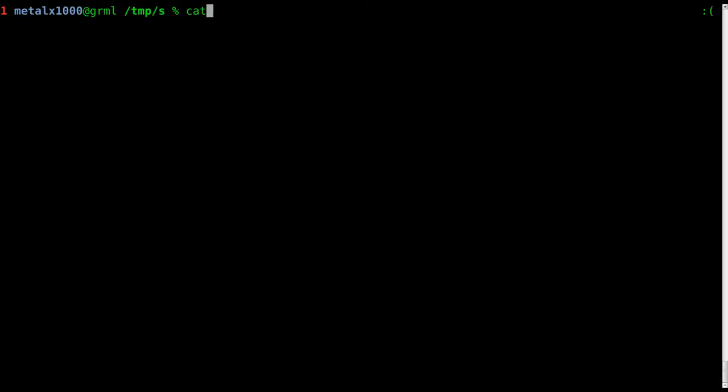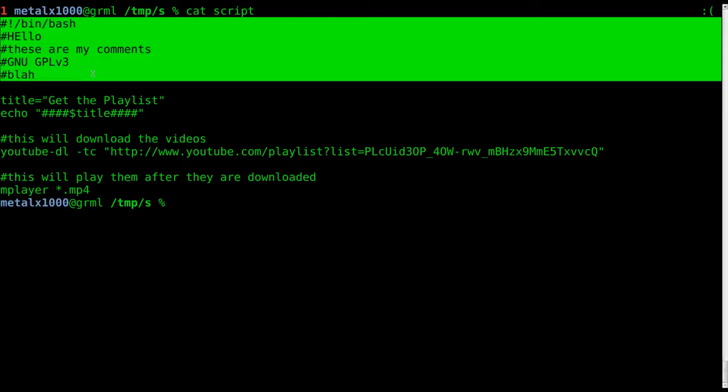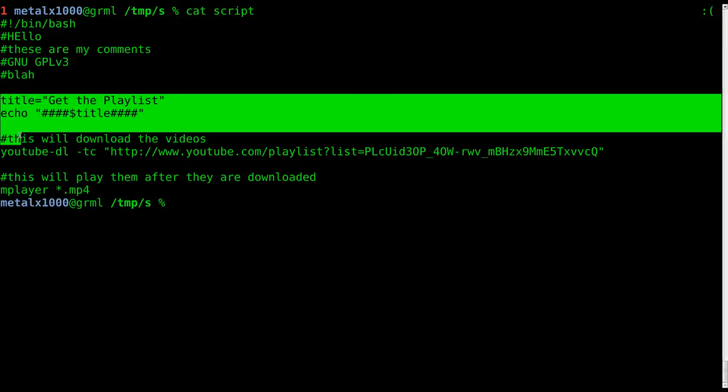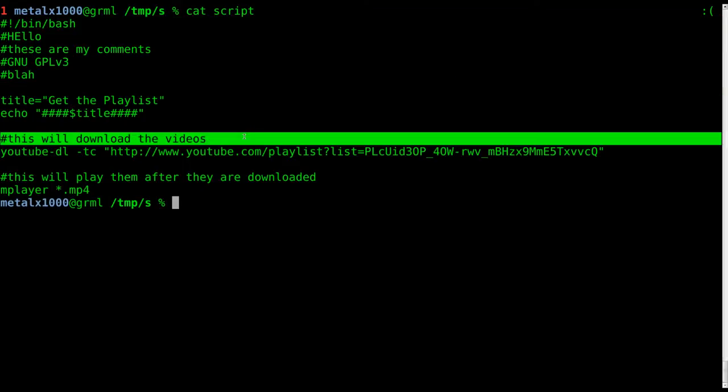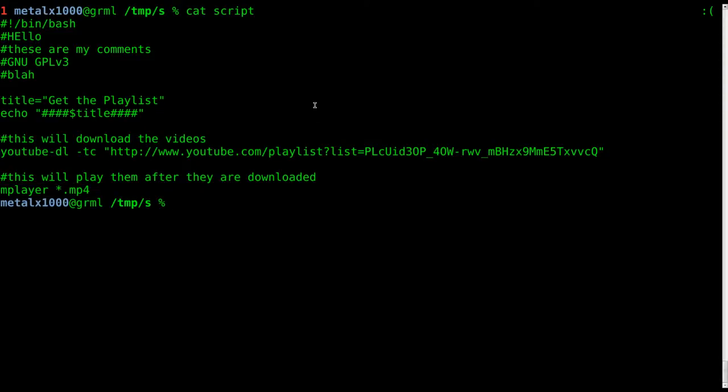If I cat out, I have a file here I created just for this tutorial called script. You can see it's a bash script and you got your shebang line, you got some comments, you got some code, then you got another comment and you got another comment here.